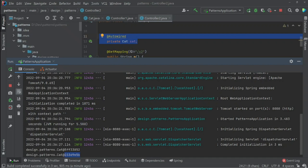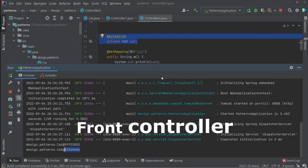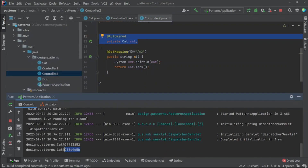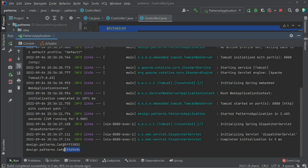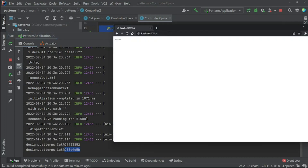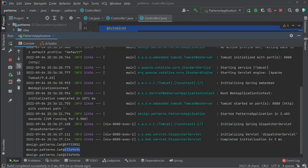So this is the use of the singleton design pattern in the Spring Framework — it's the default scope of Spring beans. The second design pattern we'll see is the front controller pattern. If we look at the console, we can see 'Initializing Spring DispatcherServlet'. When we send an HTTP request, it doesn't go directly to our controller; instead it goes to the DispatcherServlet, which then routes the request to the corresponding controller. This is the front controller pattern implemented in Spring.